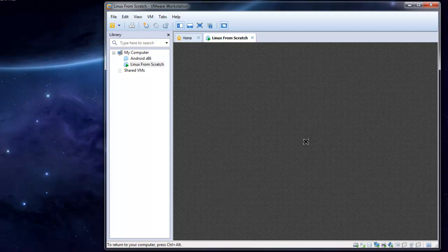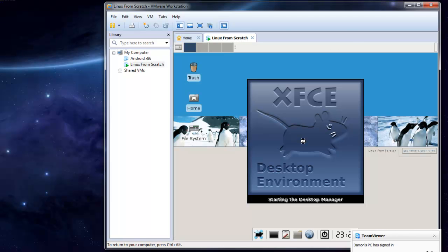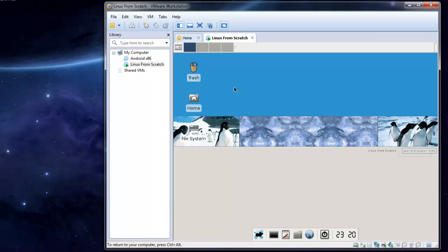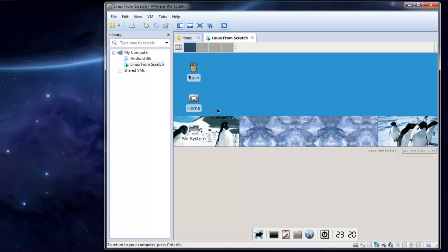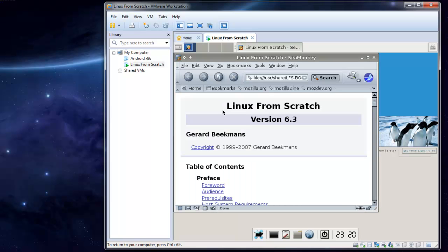Now that we are in the desktop environment, let's go to the web browser. As you can see, this is the Linux from Scratch book.